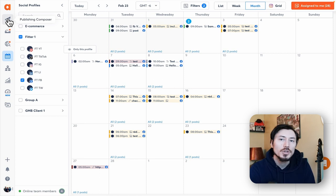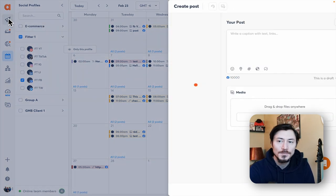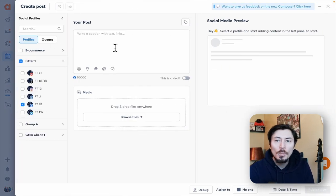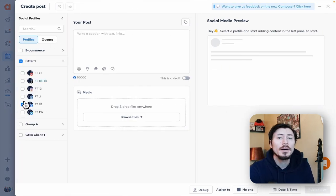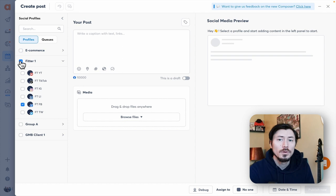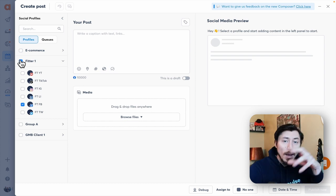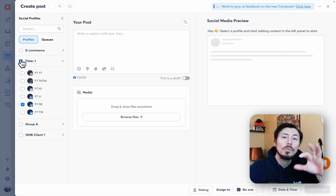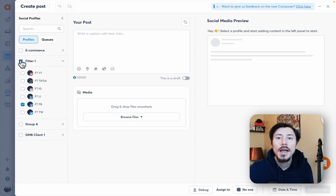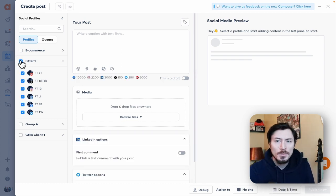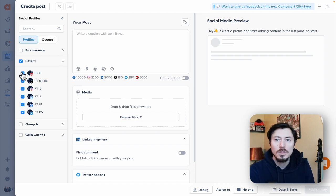When we open this up we can select profiles that we want to cross post to. We'll come back to that in a second when we talk about customizing each option. I'm going to select this whole group, we're actually going to turn off YouTube for this example.